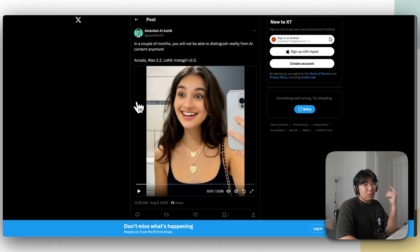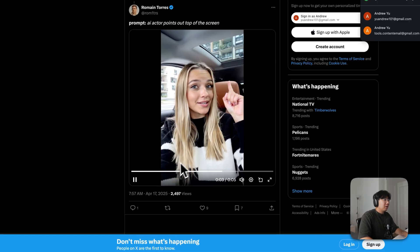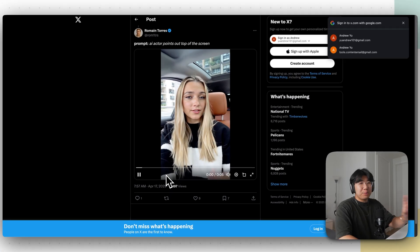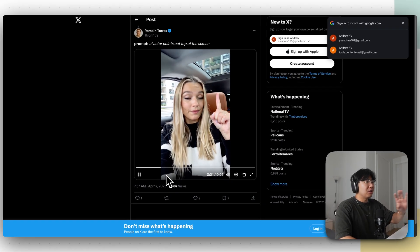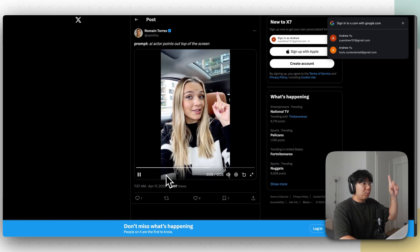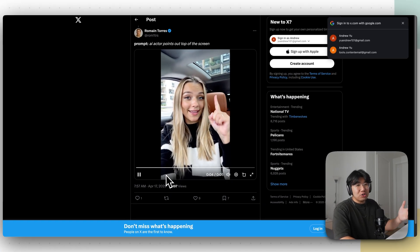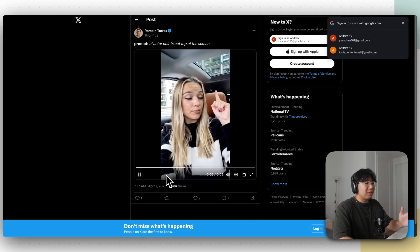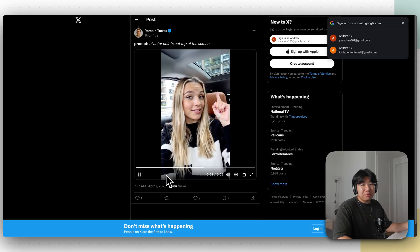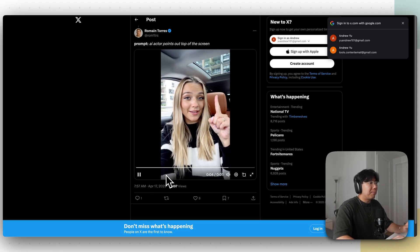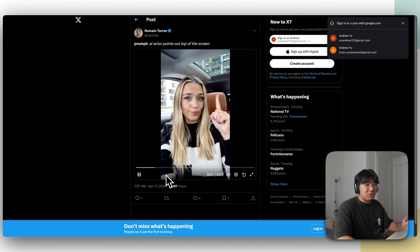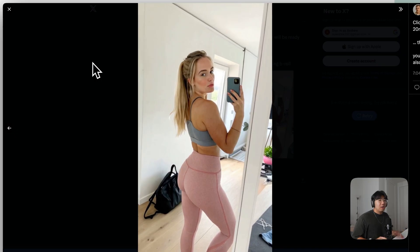I'll show you some more examples. This person right here is also 100% AI — she doesn't exist. Her pointing gesture doesn't exist. She literally looks like a legit person. She doesn't even look fake at all, and she was animated from a still image using AI.